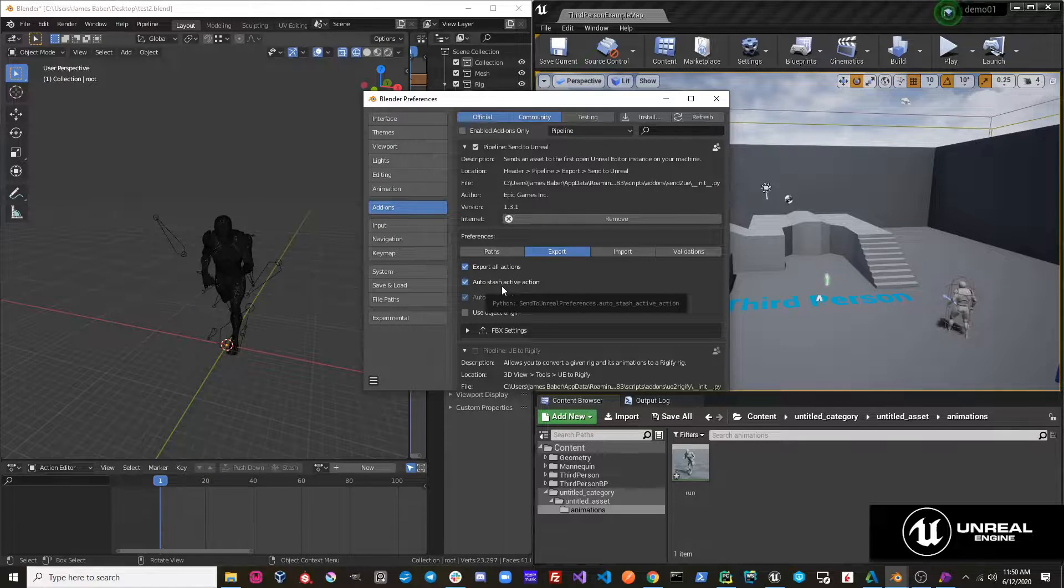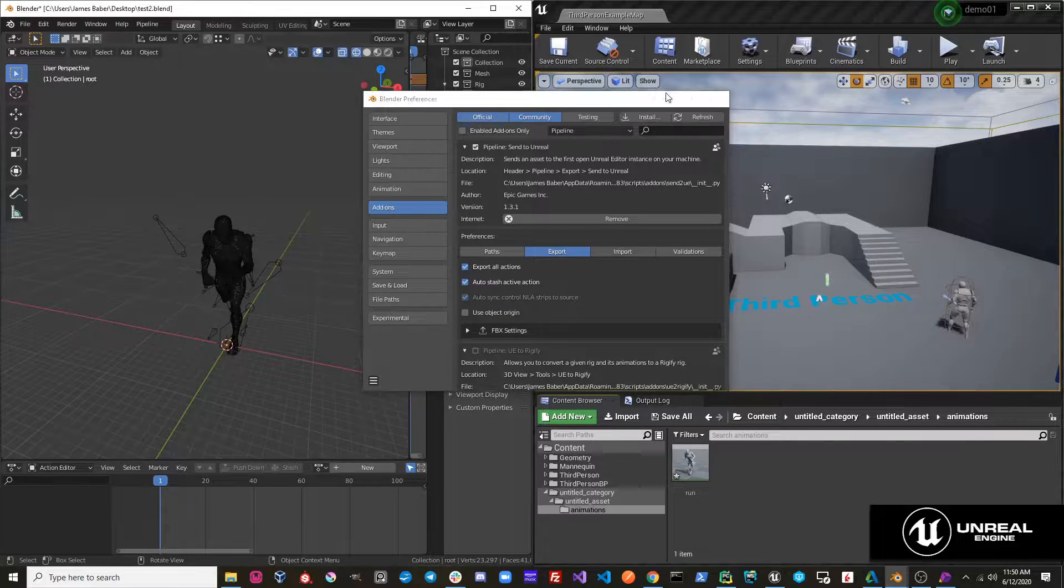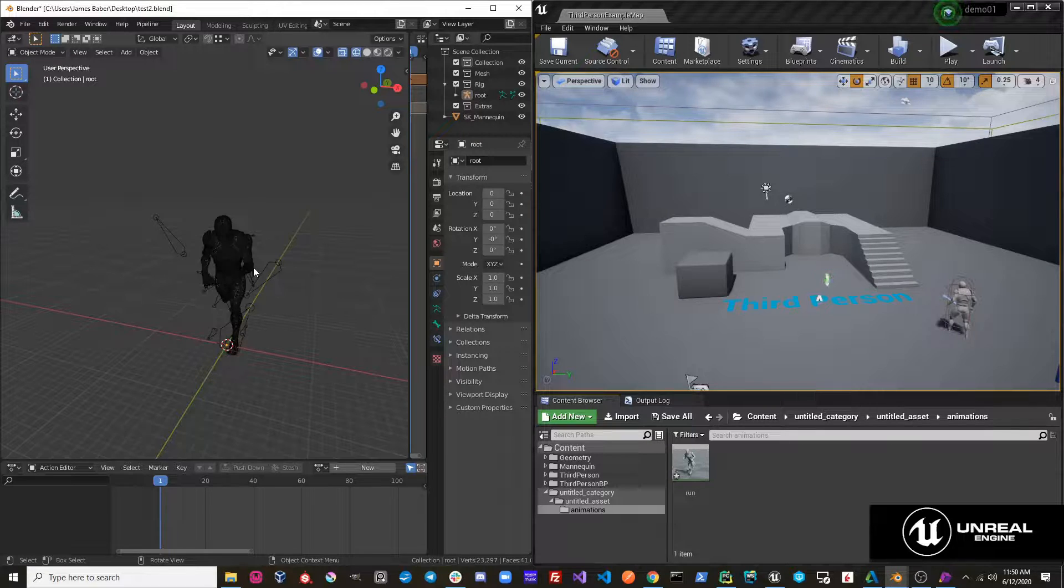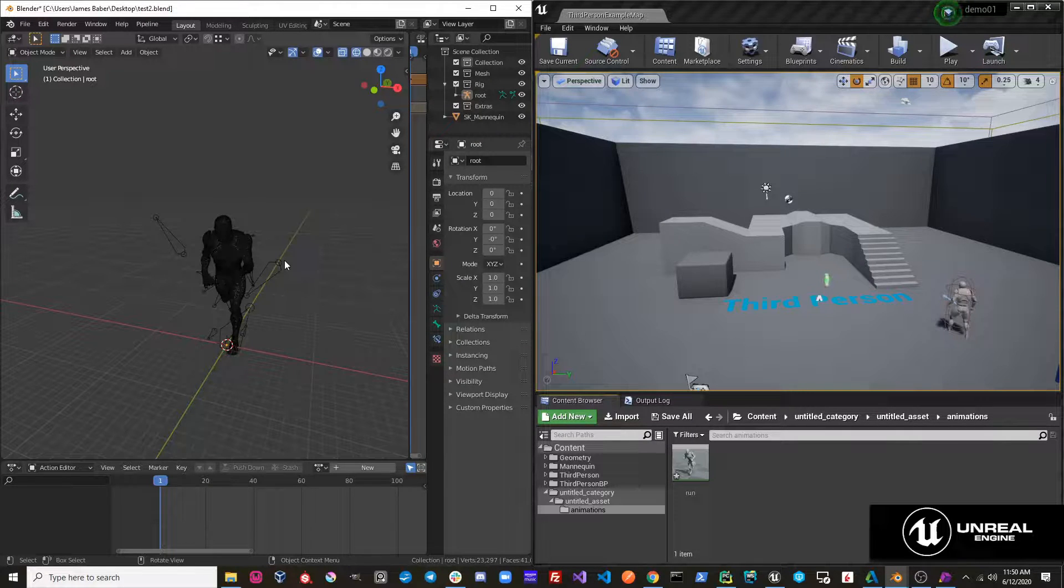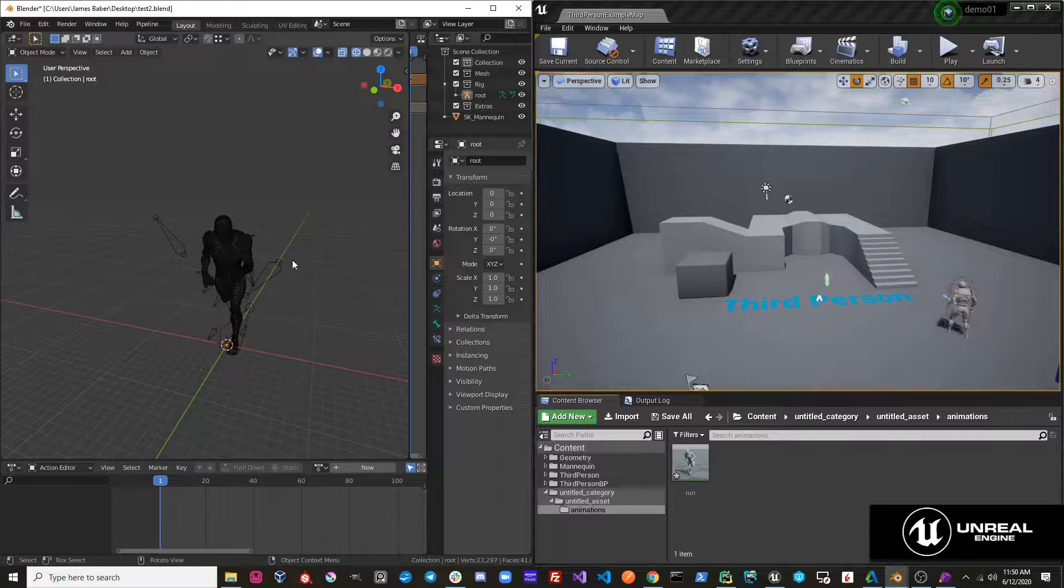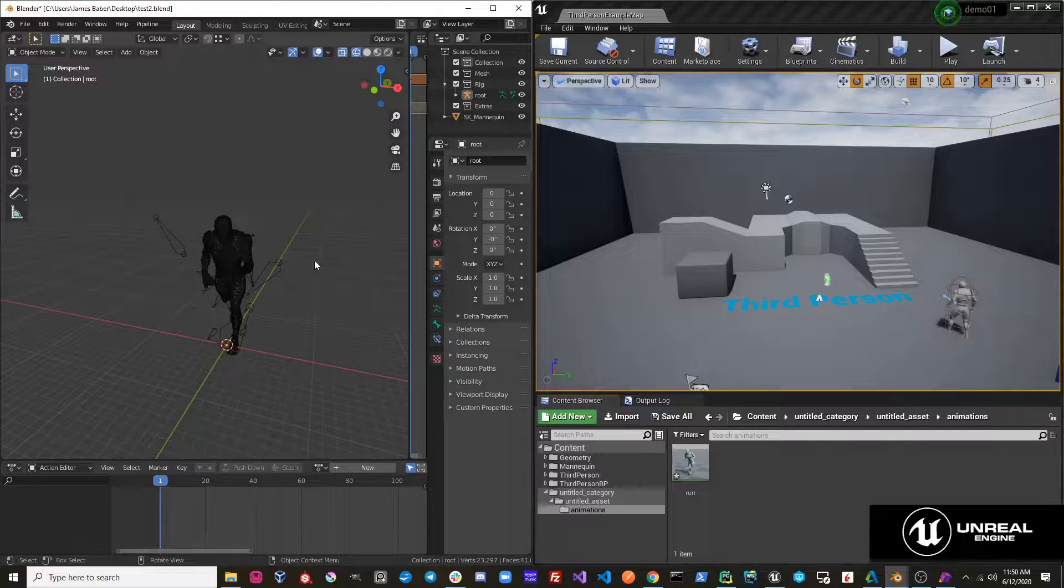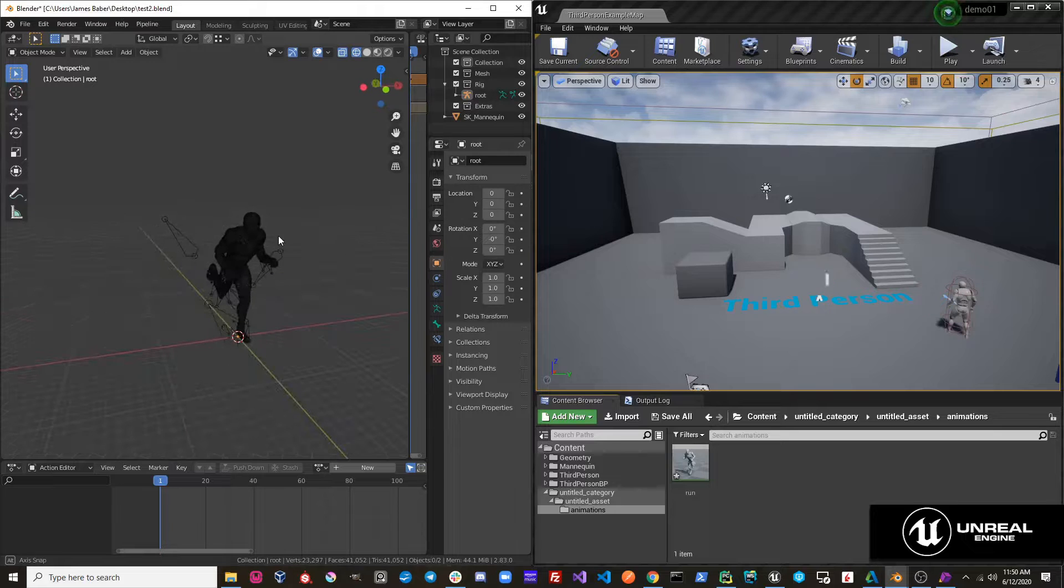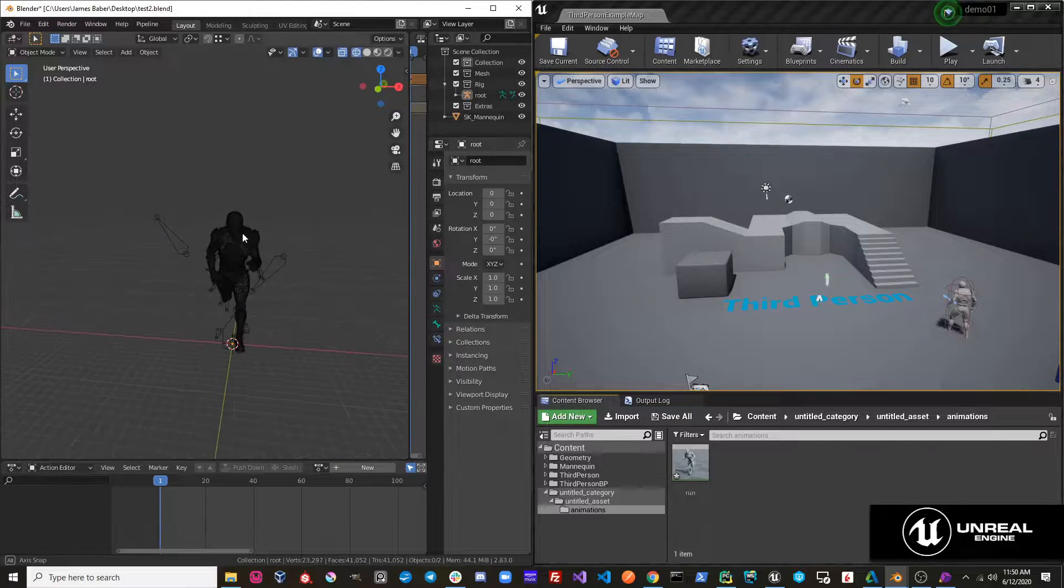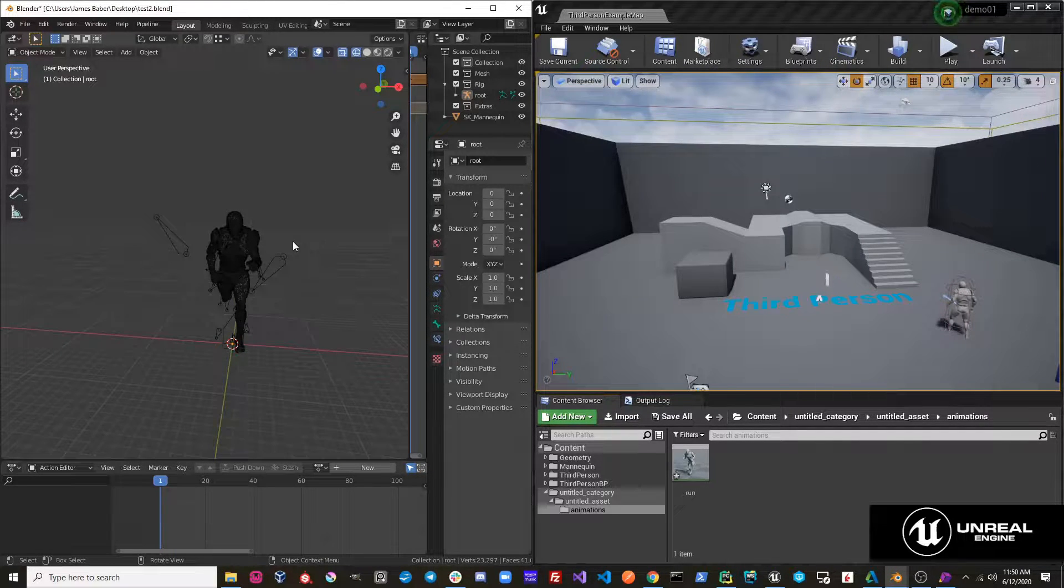The next option is Auto Stash Active Action. What this is supposed to do is it's supposed to simplify the process of creating animation on your characters and stashing them into the NLA track for you so you don't have to think about doing that. So for example, I just have this mannequin character here. I want to create a new action and send it to Unreal.